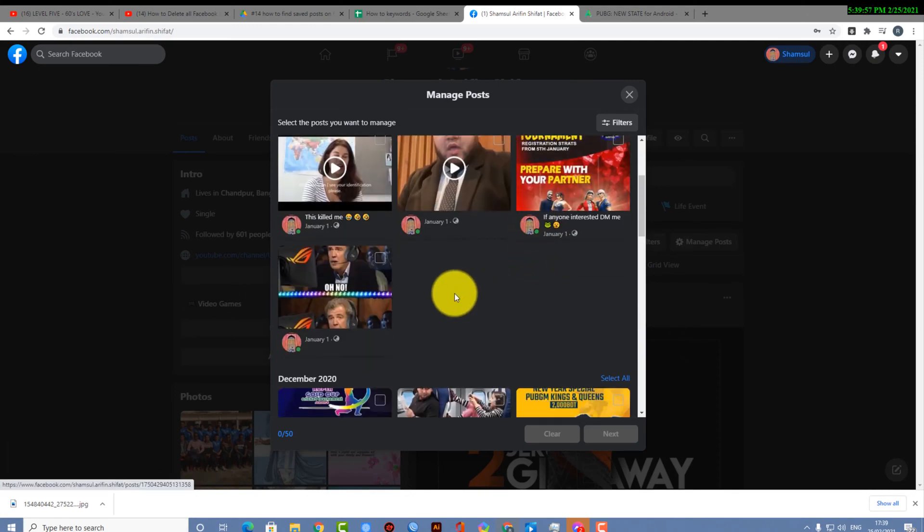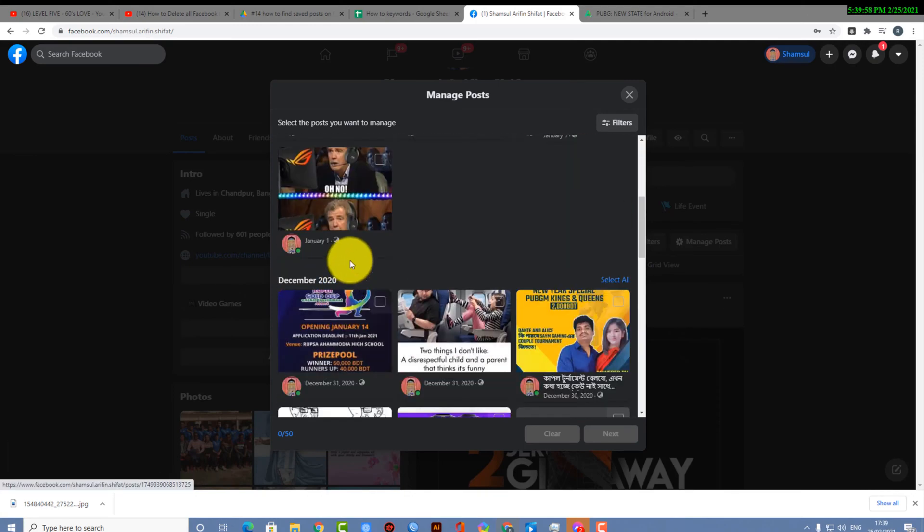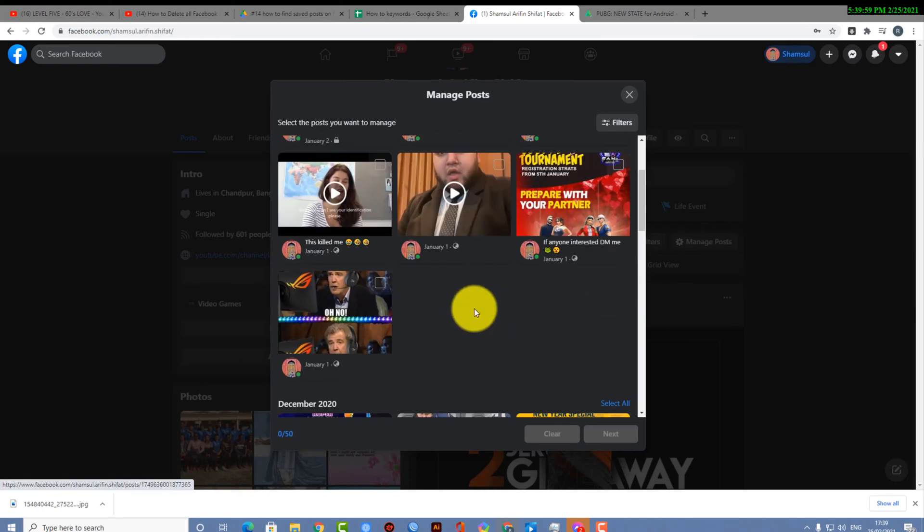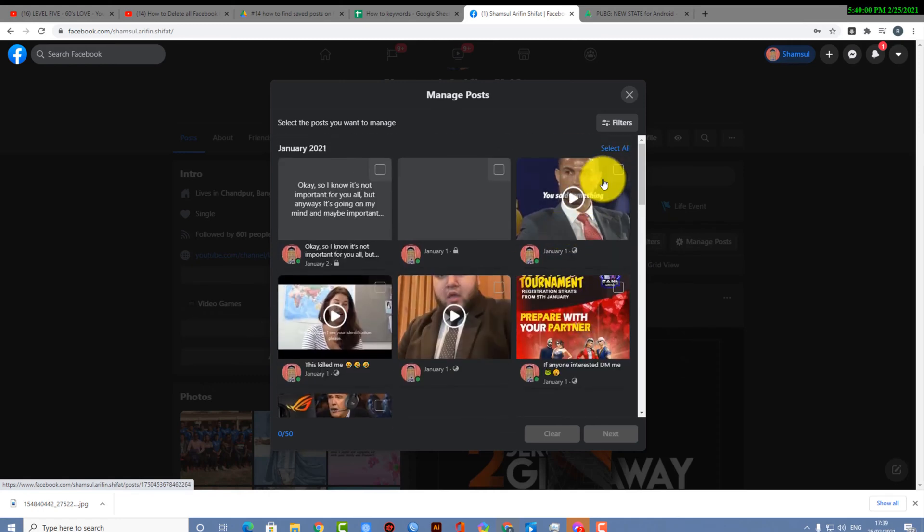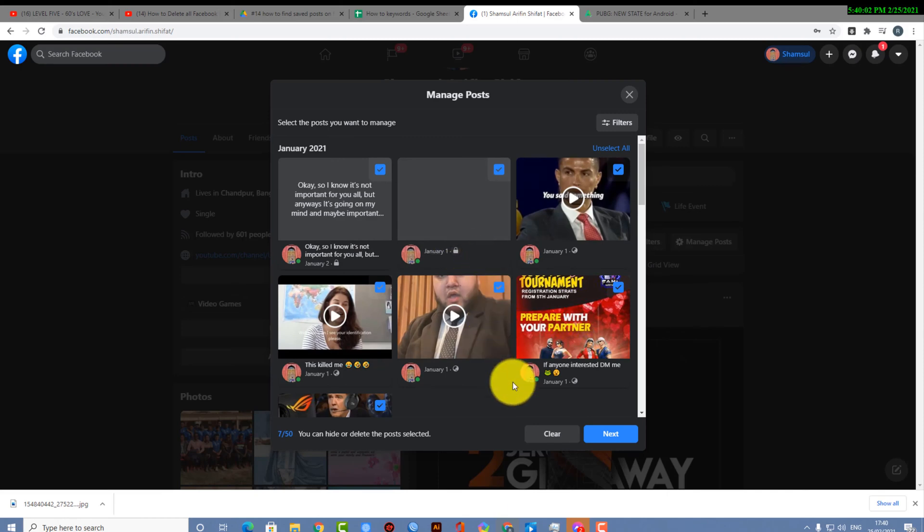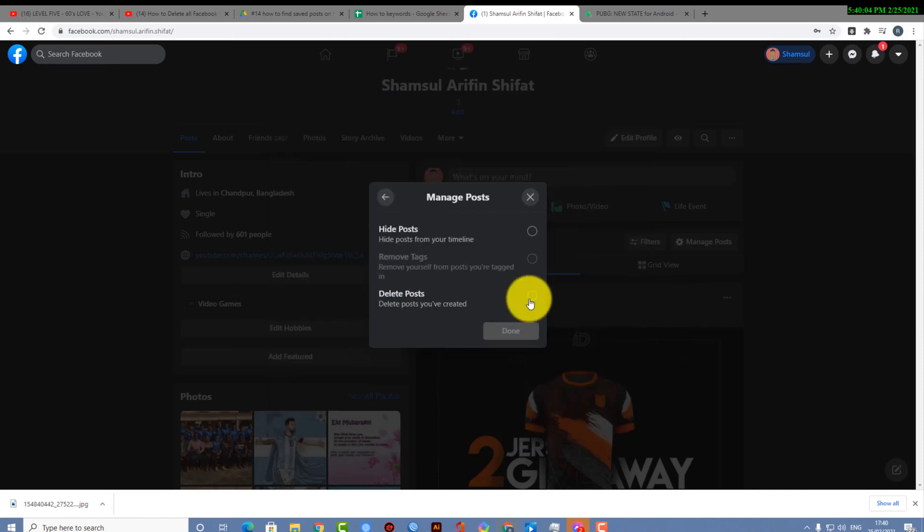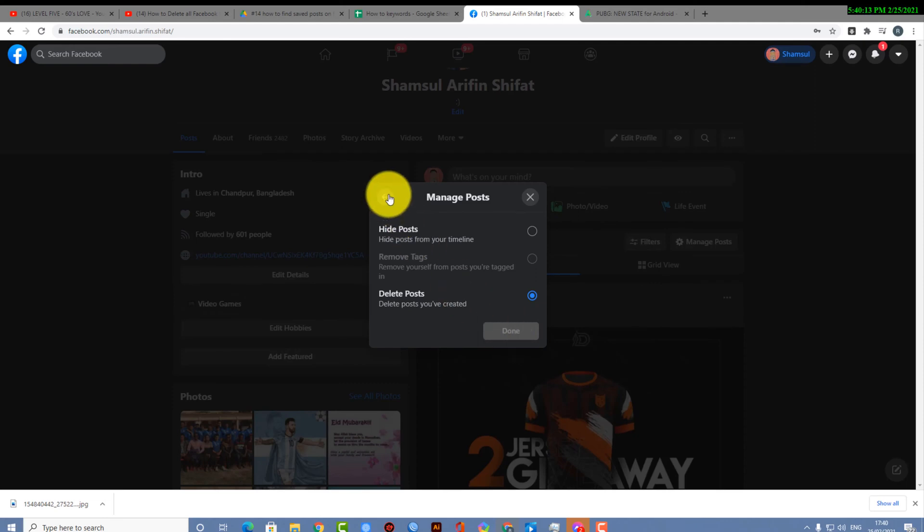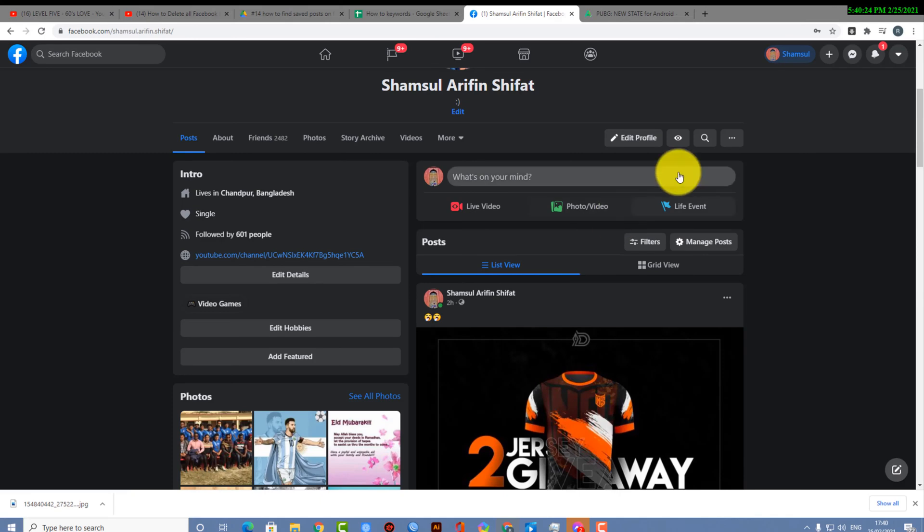Here you can see my posts of December and also my posts of January 2021. So you can see I have selected all my posts of January 1 and then selected and I have deleted my posts. This is how you actually can delete your posts.